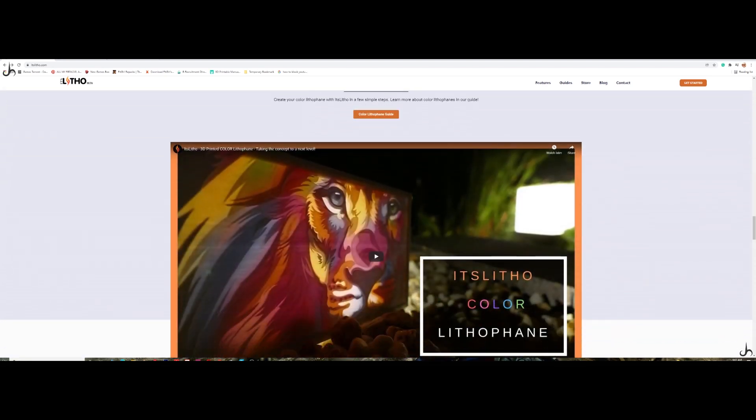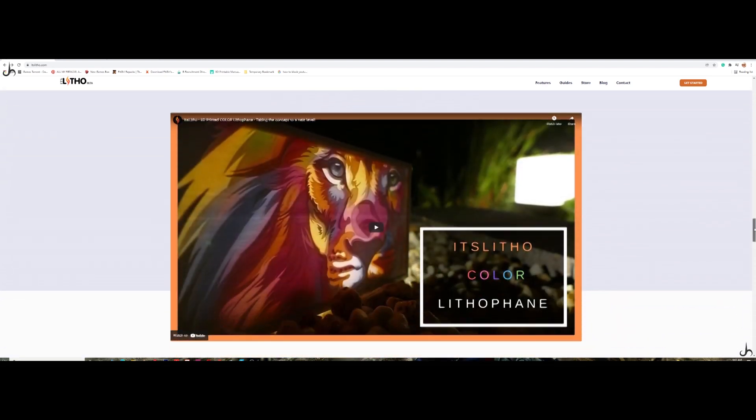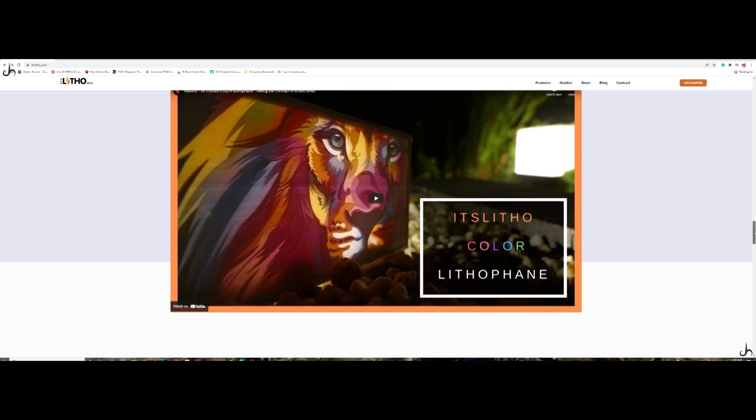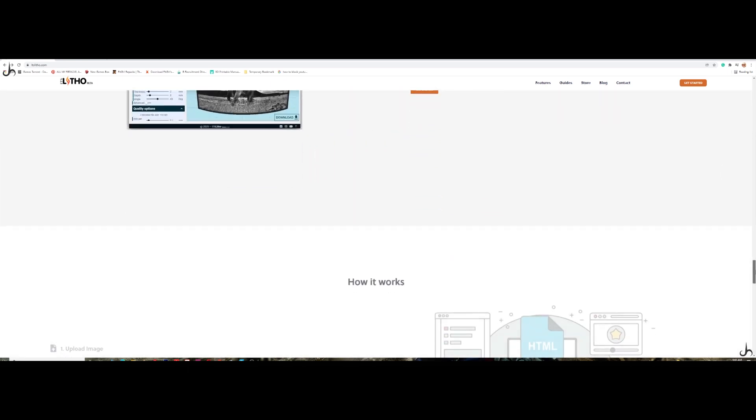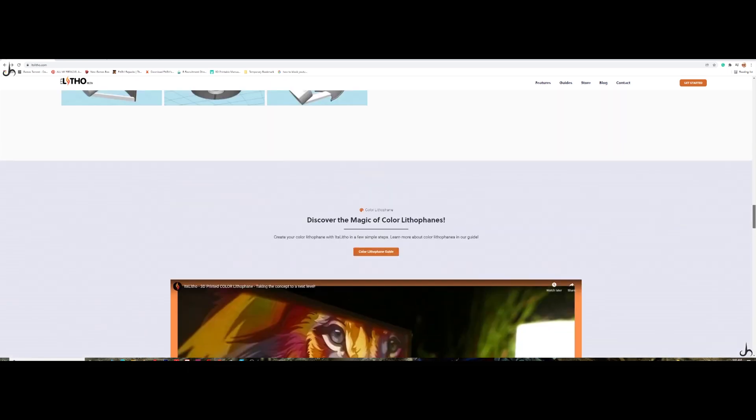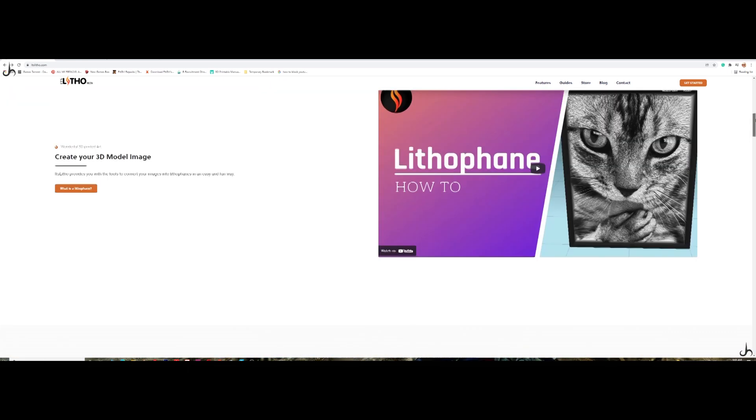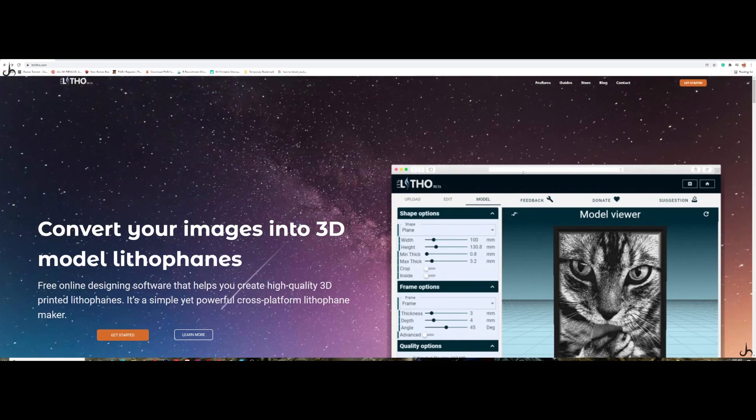You also have the color version here. You can just create a lithophane and have it in color. You have a lot of options here. So let's get started.